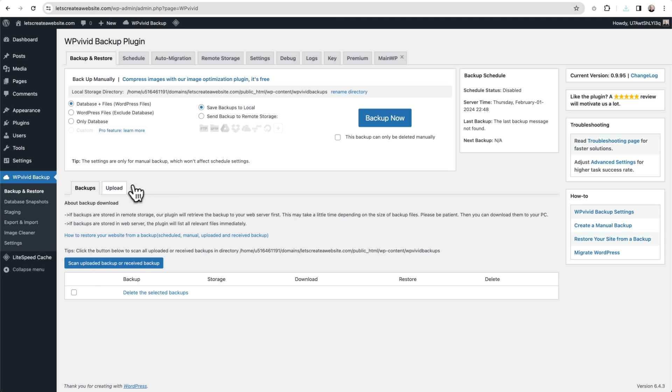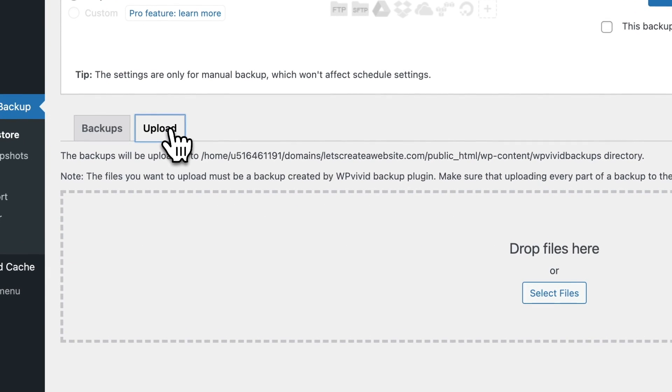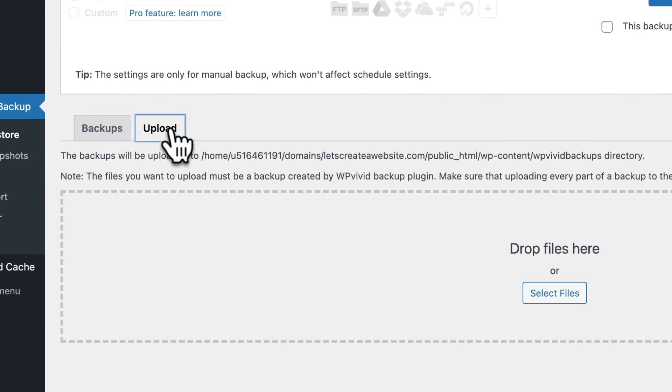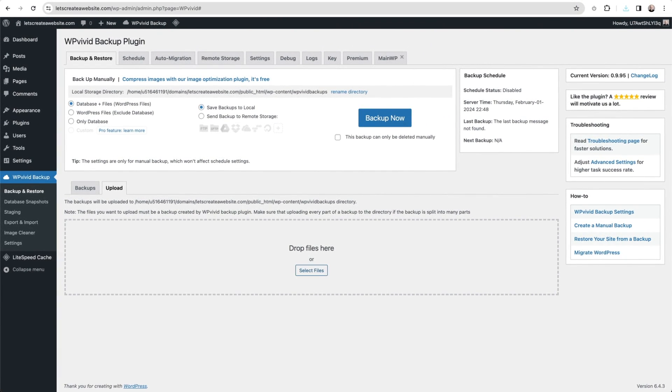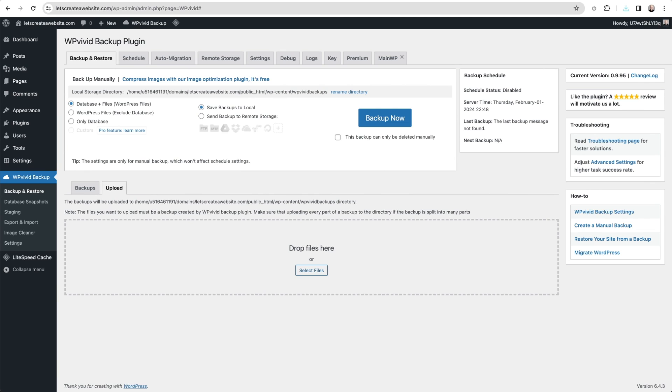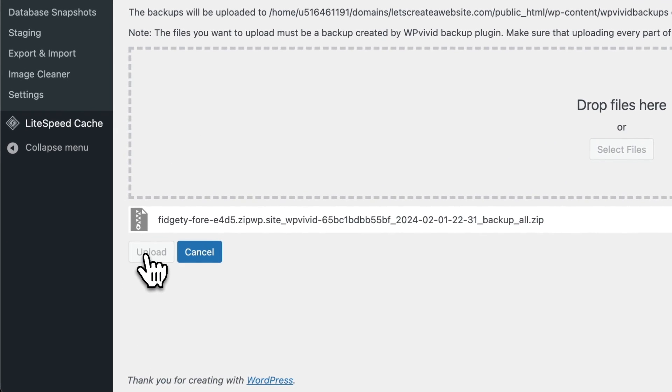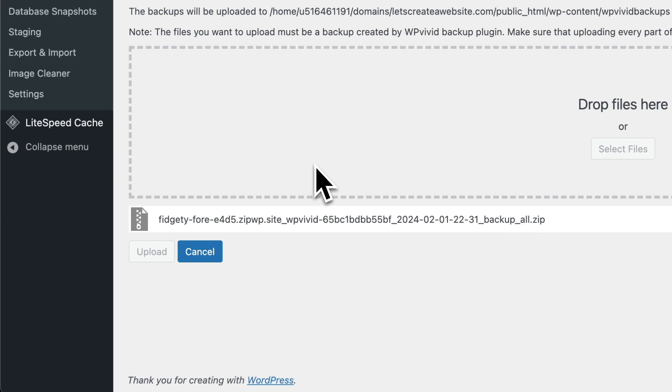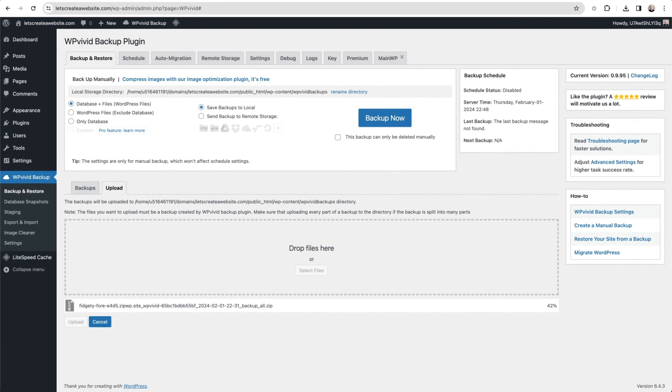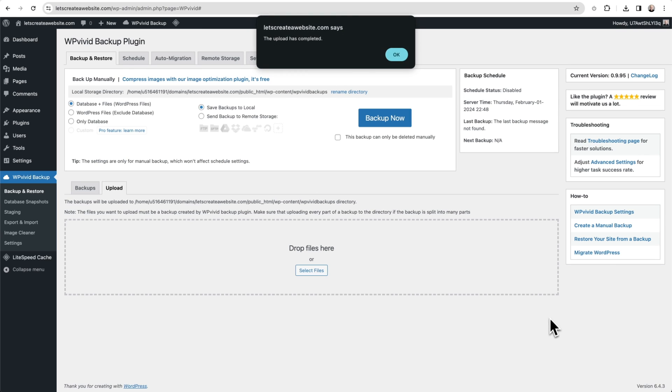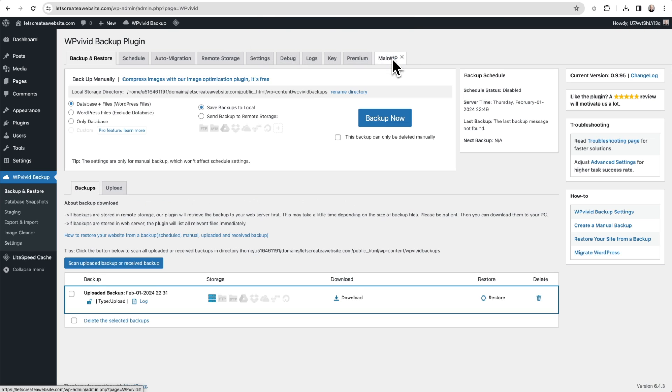But this time we're going to click this option here that says Upload because we need to upload the backup that we just downloaded to our local computer. Click right here where it says Select Files and choose the file that was just downloaded and it will list it right here, then click right here where it says Upload. This is going to upload the file. Like I said, it's a small file, it shouldn't take too long. Over here is the progress and we're about 80% done. Wonderful. And here's a confirmation.